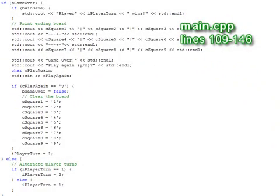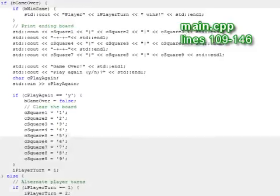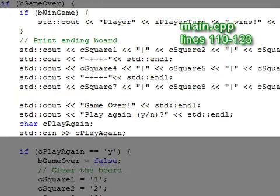Once we have determined whether the game is over, we run through our final conditional. If the game is over, we check whether someone has won via the win game boolean, which we set in the last part. If someone has won, it must be the last player to have moved.